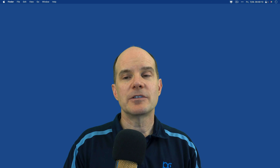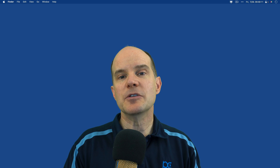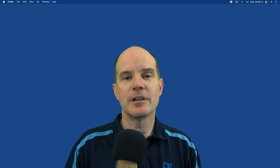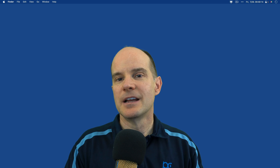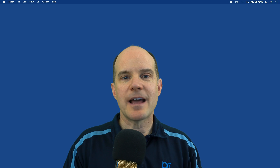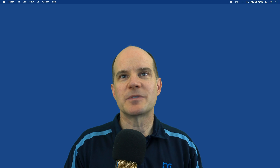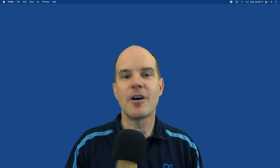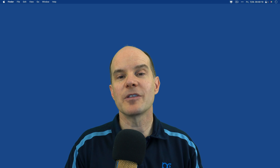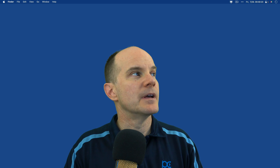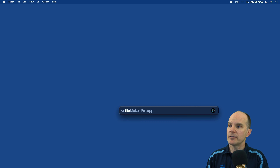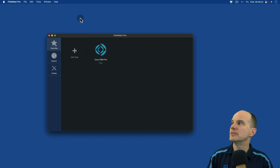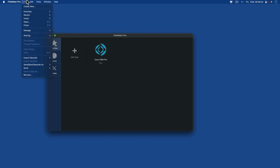The last thing you want to do is learn something new while being in the middle of a bunch of custom menus, some layouts, scripts, script triggers, and all that stuff that gets in your way, not to mention all the schema. So with that in mind, I'm going to create a brand new FileMaker file.